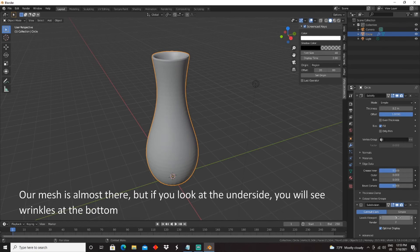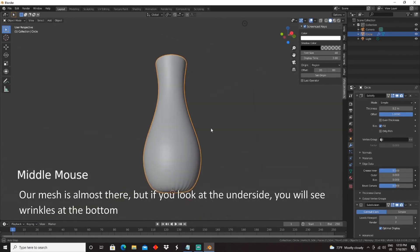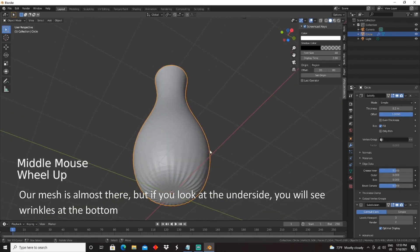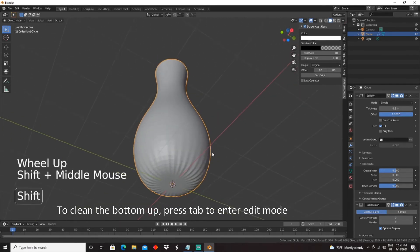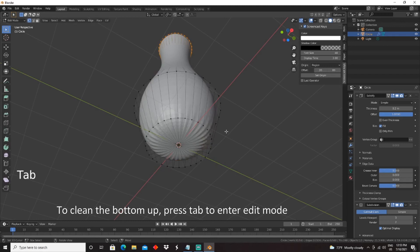Our mesh is almost there, but if you look at the underside, you will see wrinkles at the bottom. To clean the bottom up, press Tab to enter Edit Mode.